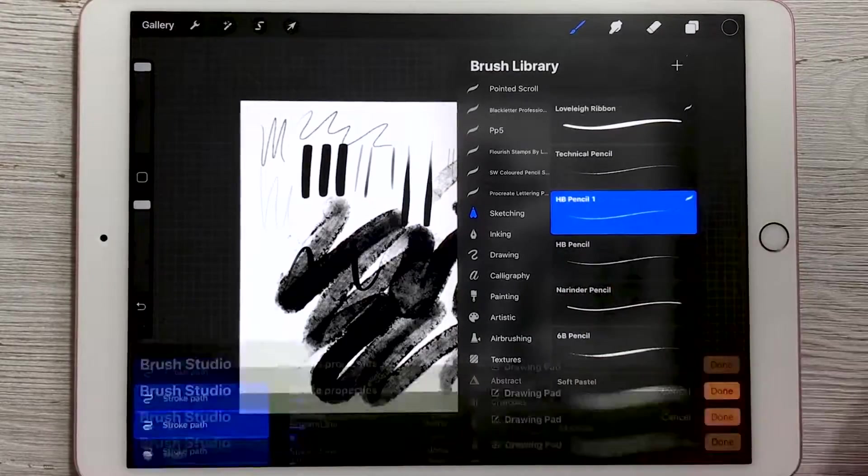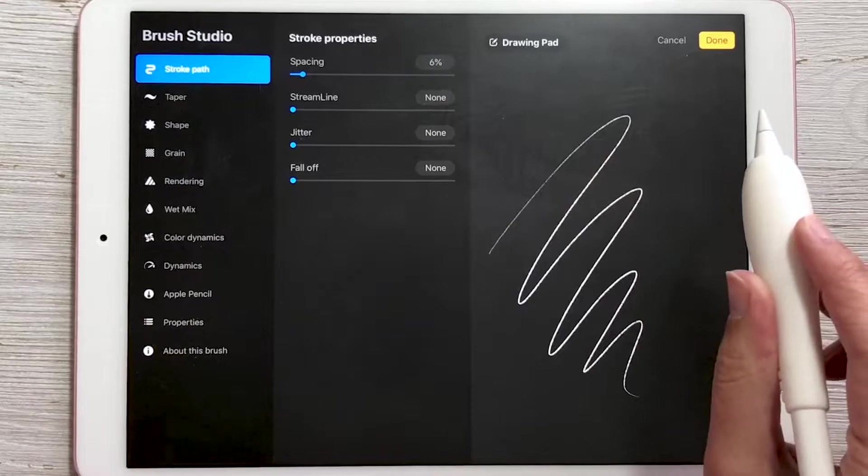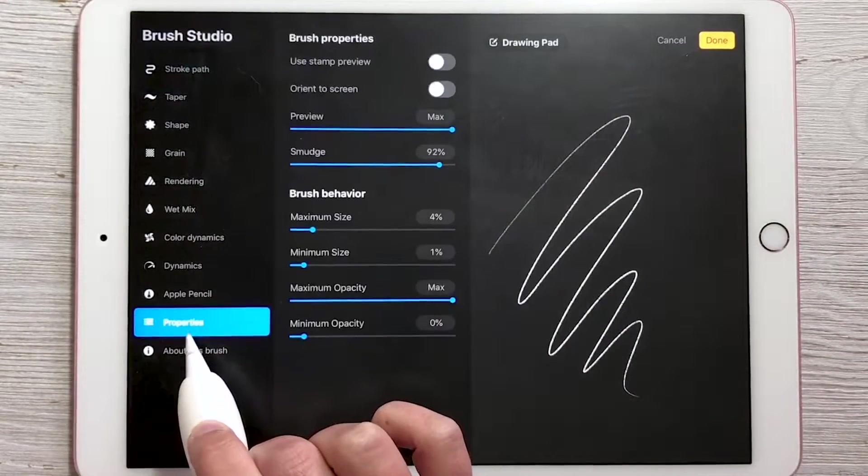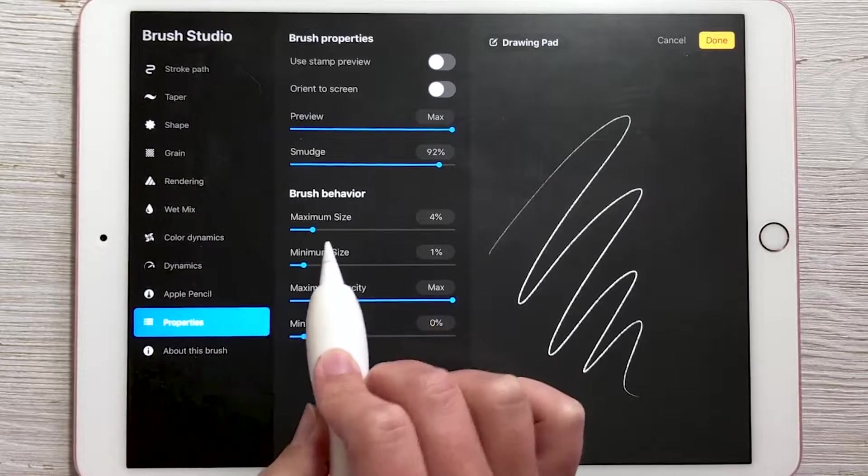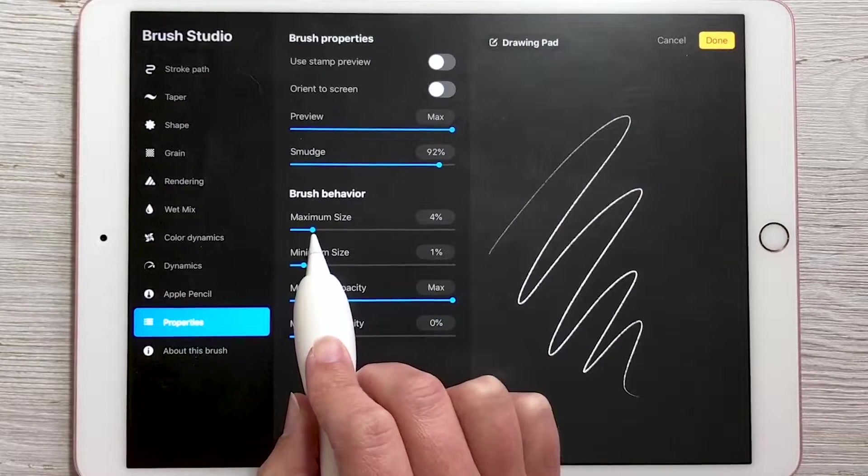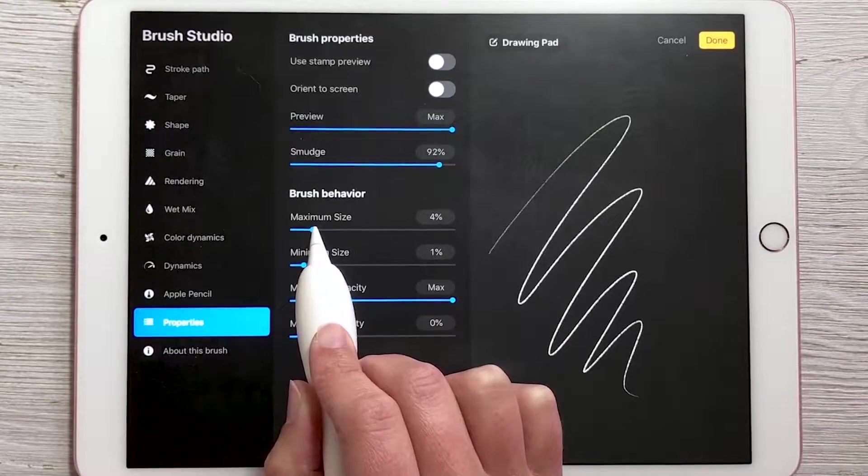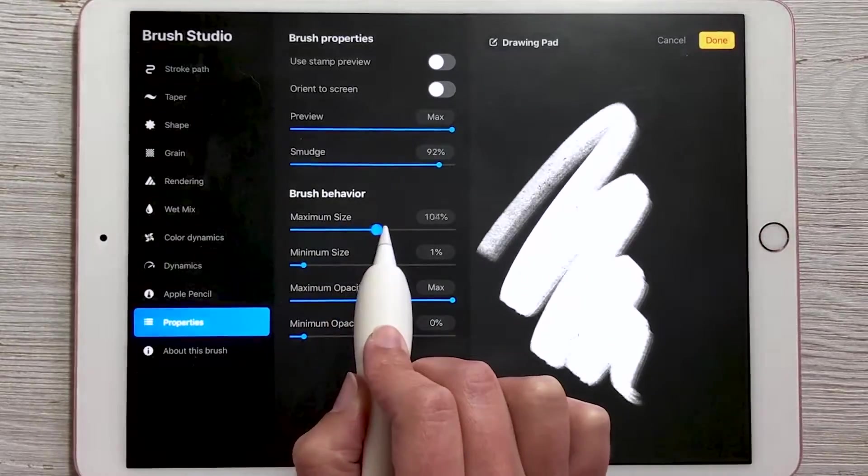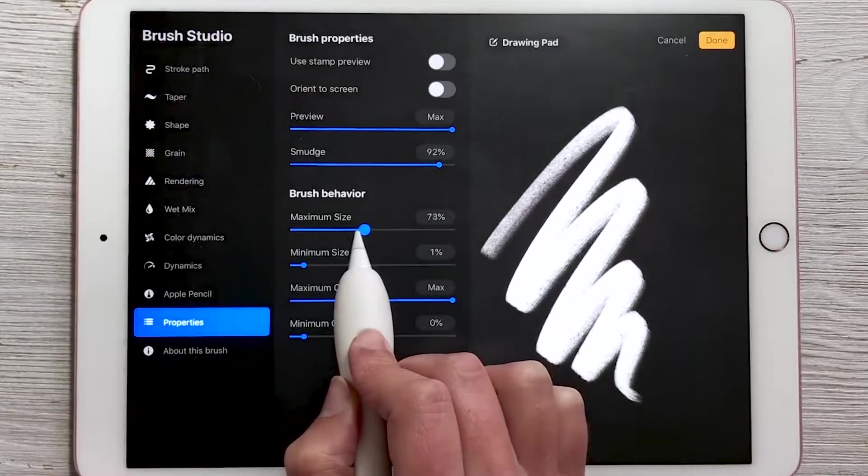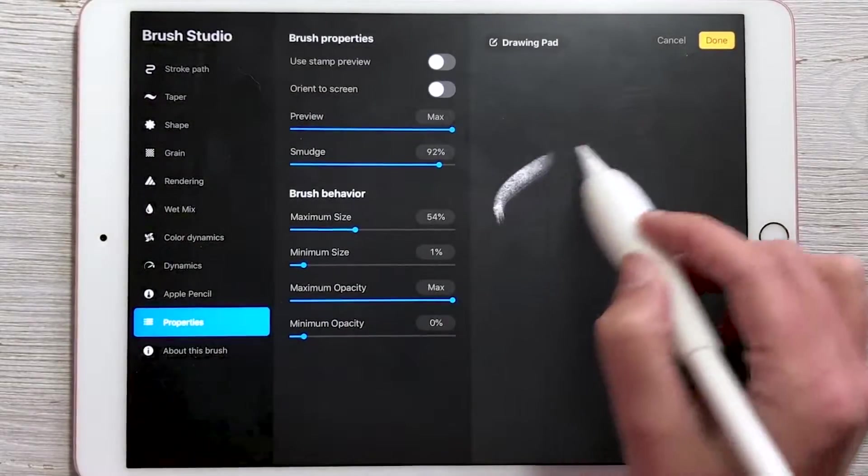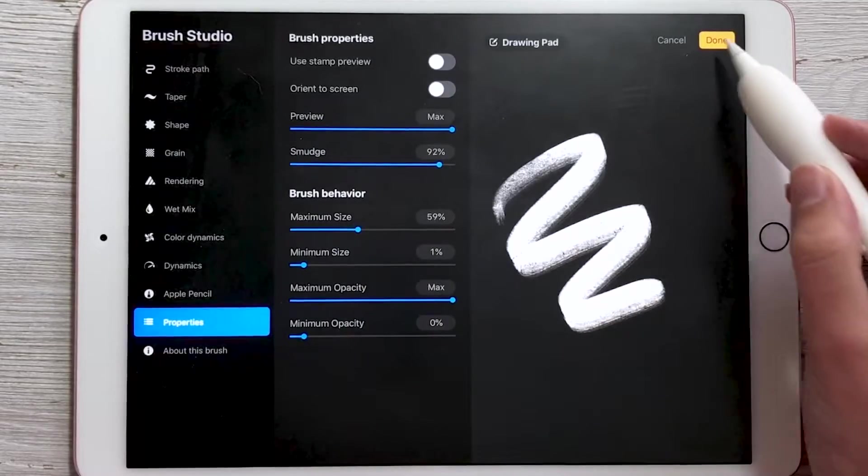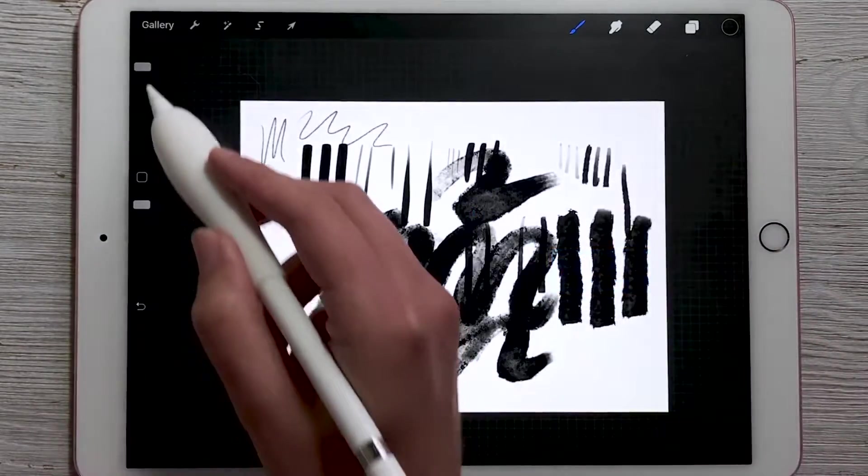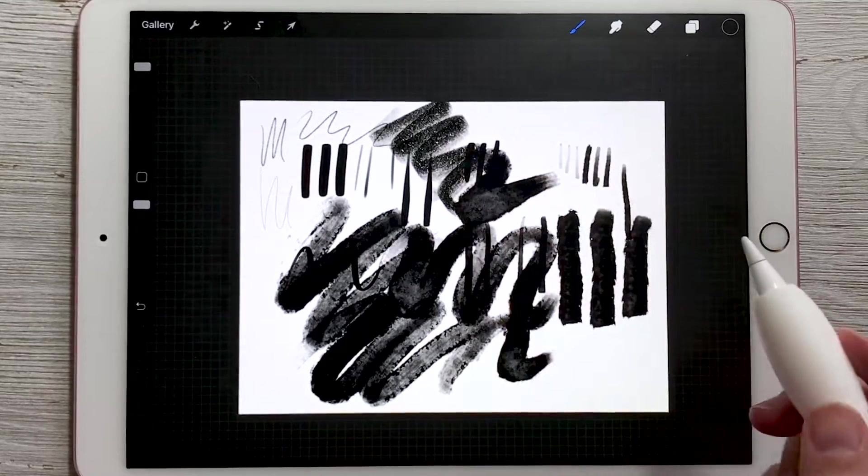Then tap into the brush and you'll have this brush studio appear. Go to properties, which is towards the bottom. And then this one called brush behavior has maximum size and minimum size. So if you wanted the maximum size of your brush to be even bigger, you can drag this up all the way to max or just as big as you'll need it and it shows you a preview on the right hand side as you're going. So we can increase the maximum size and now when we have our brush set to 100% it writes a lot bigger.